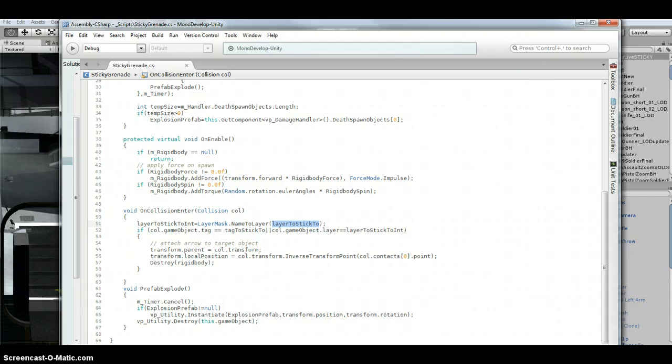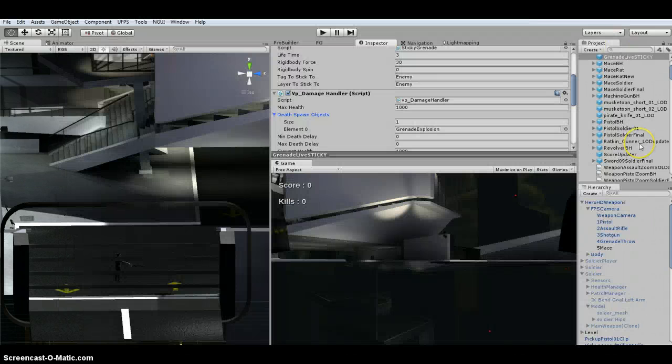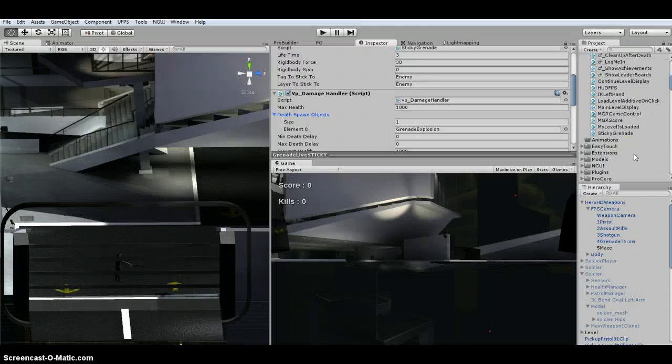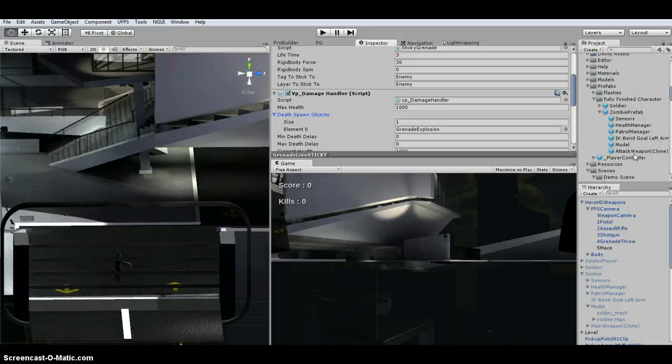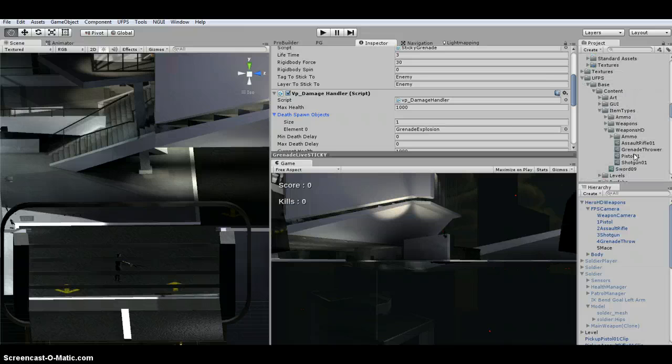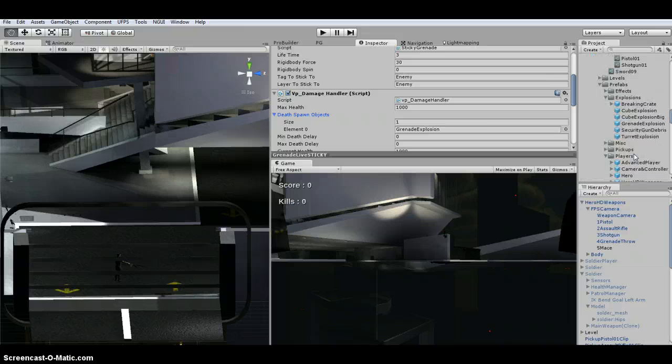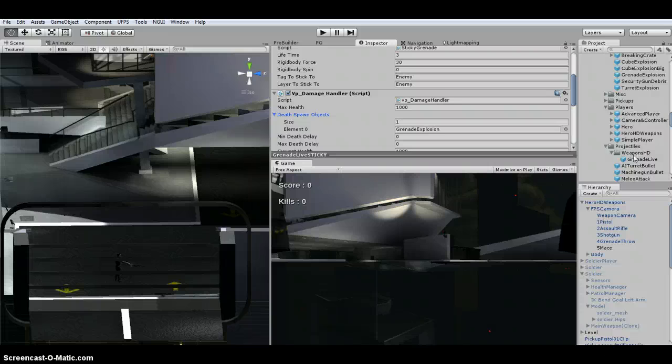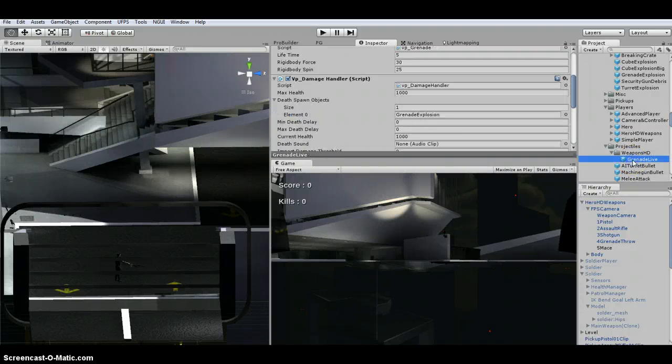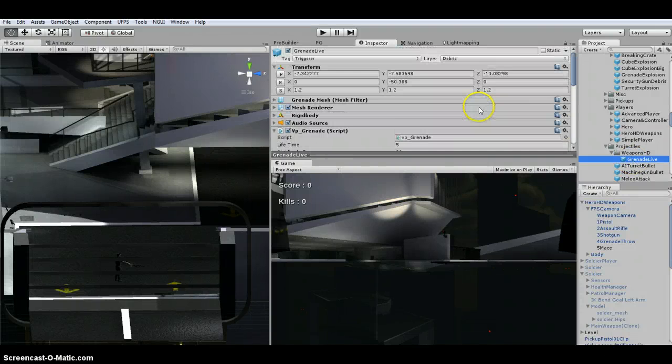So basically the first step that you're going to do is you are going to grab the grenade, grenade live.